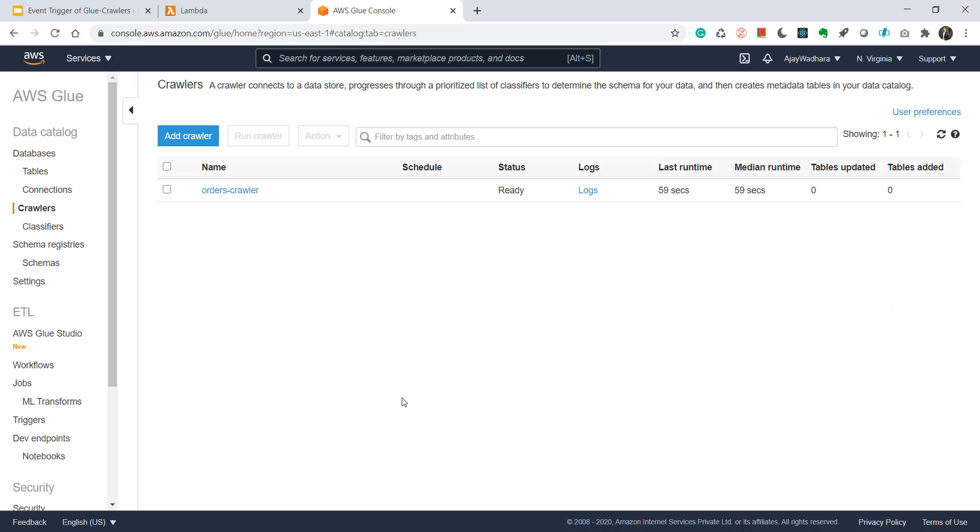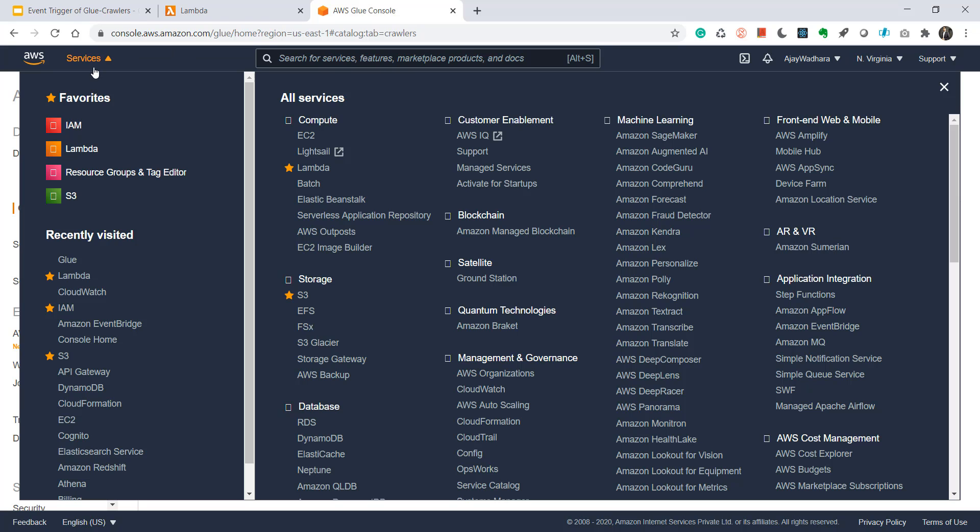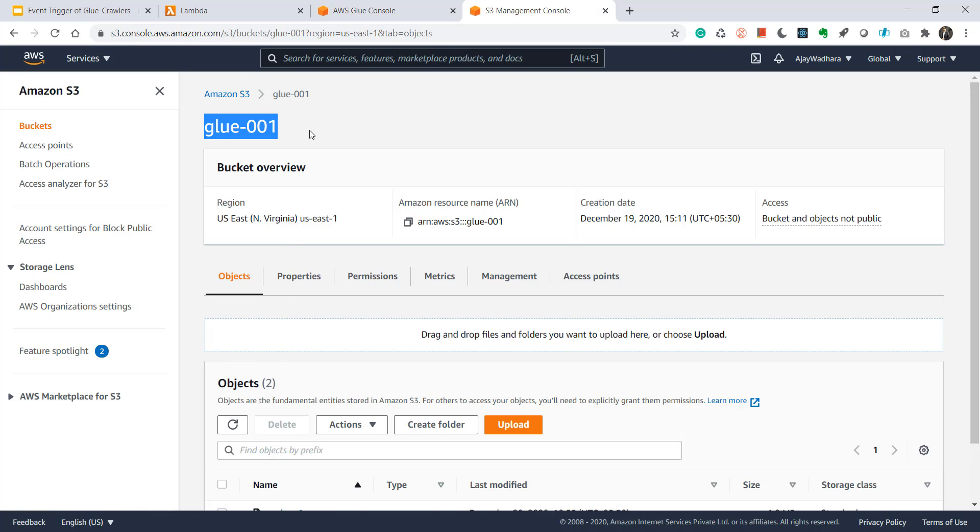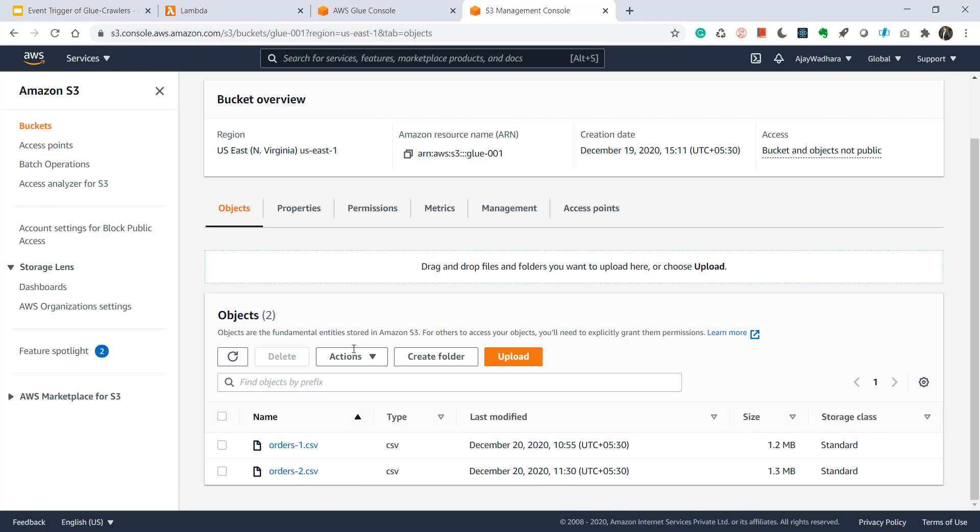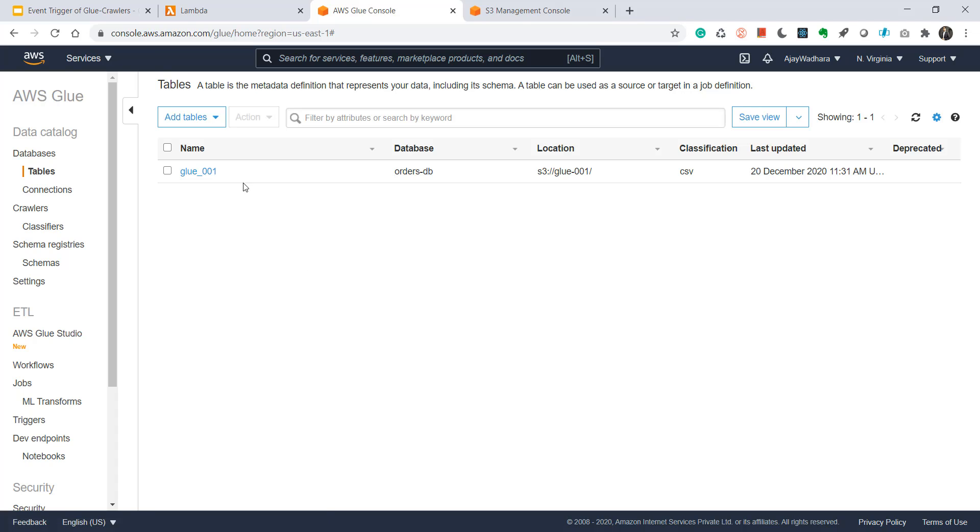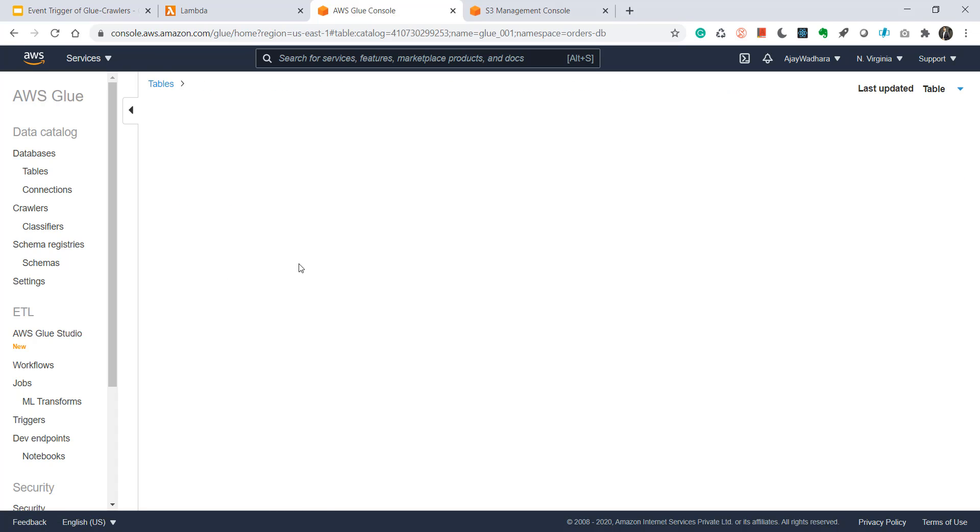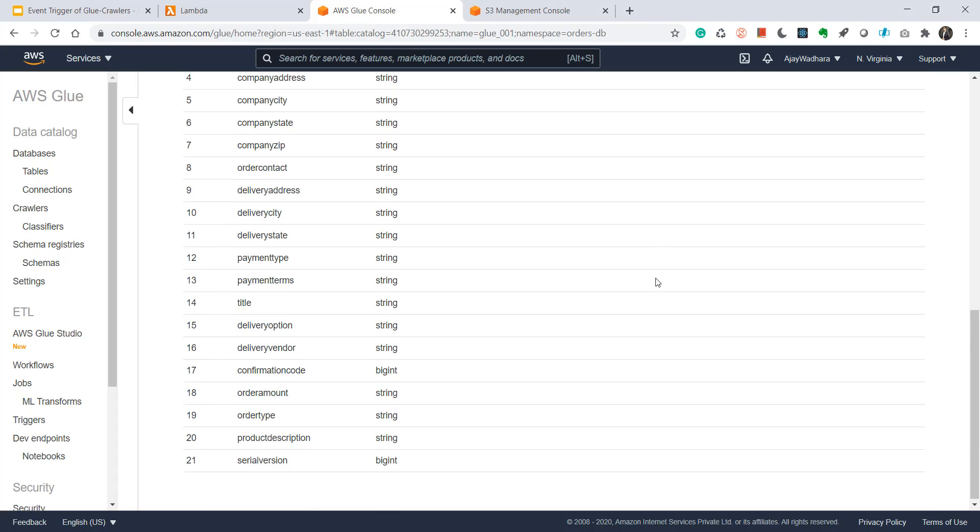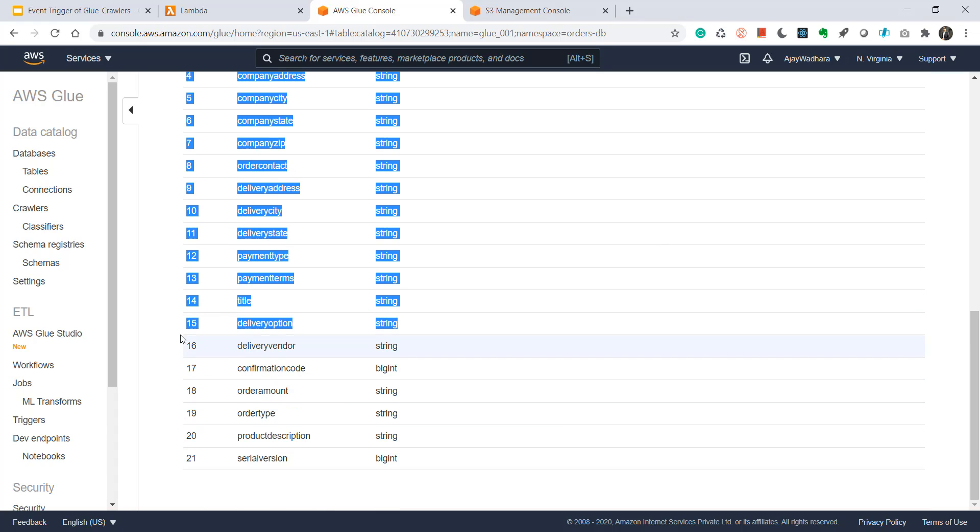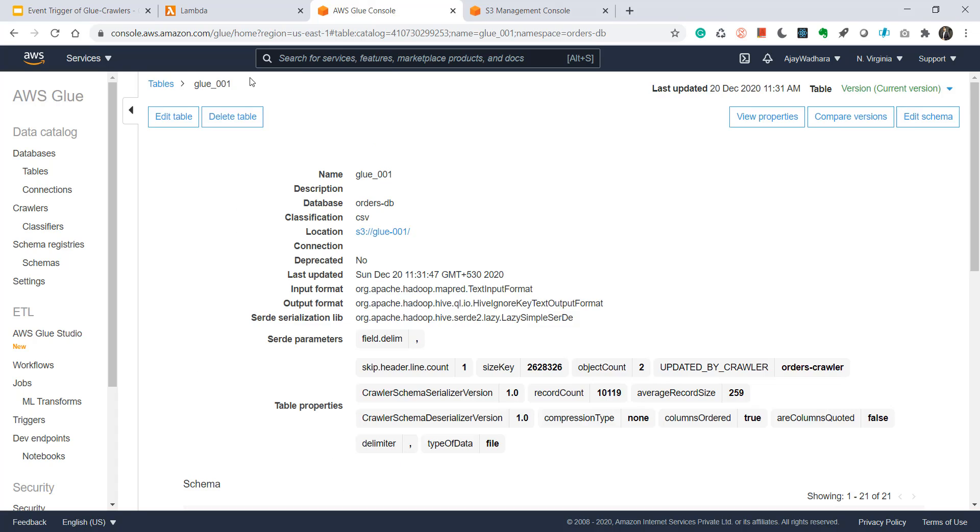So let's start with the demo now. I have opened my Glue console. In my previous videos I created orders crawler that crawls my data in S3 bucket. Let me show you my S3 bucket also. This is my S3 bucket glue 001. I have two CSV files that are already crawled by the Glue crawler. And this has created one table which is glue underscore 001. If you go and look at the schema, this has 21 columns as of now. And the last one is serial version.